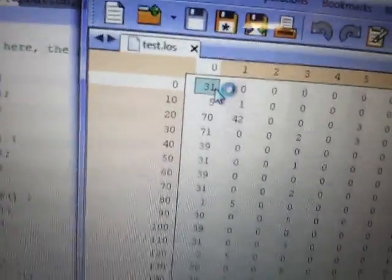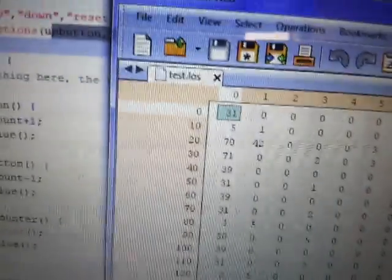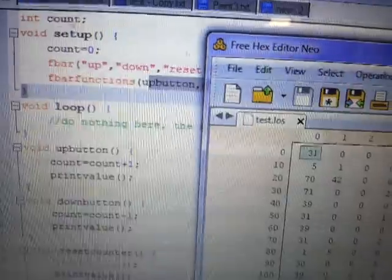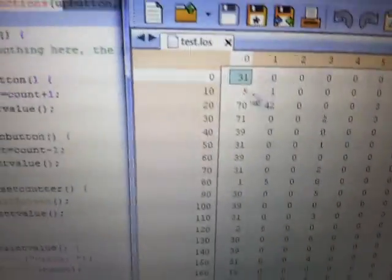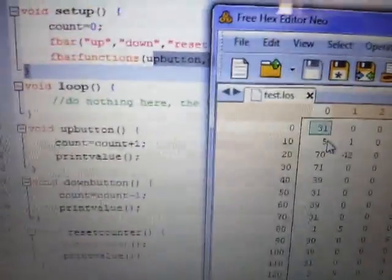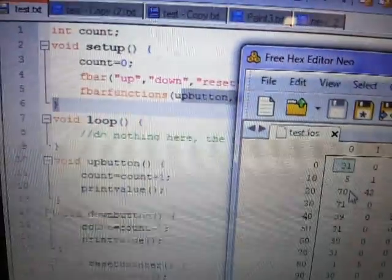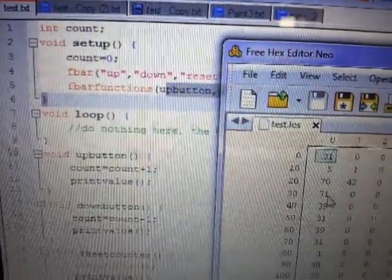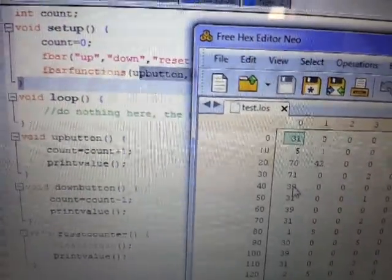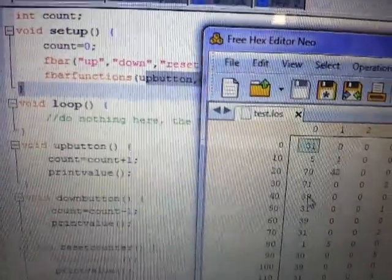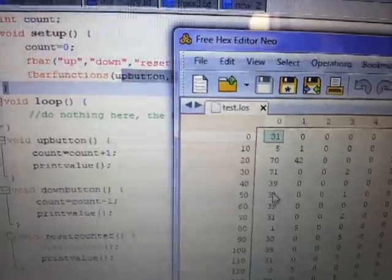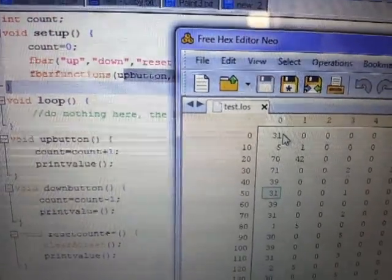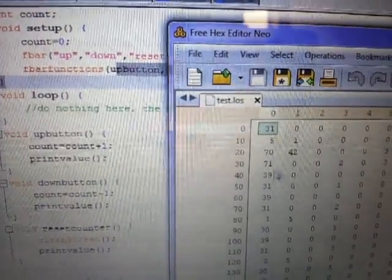Now, you could go here and see that this 31 is the setup function or defined function. 5 is a set function. 70 is fbar. 71 is fbar functions. Then you'll see 39, which is close brackets. 31, which is the defined function, again. That's the void setup and void loop.